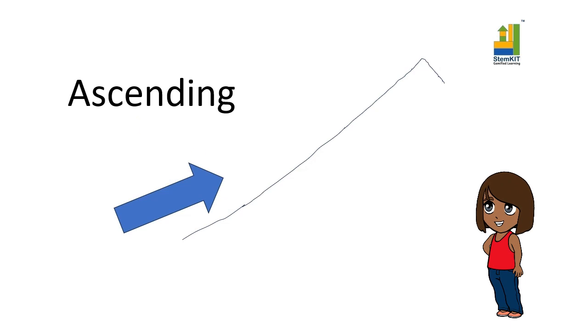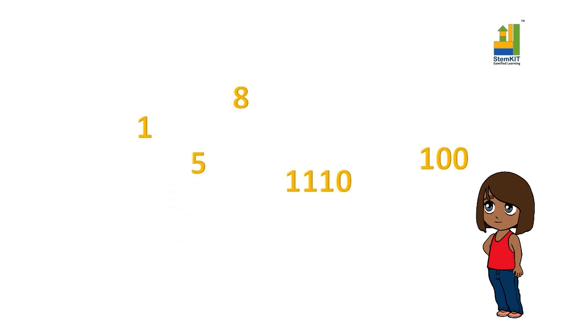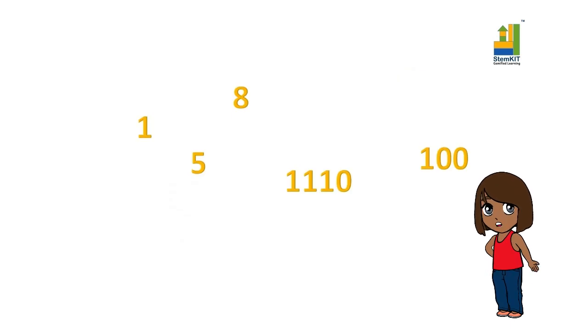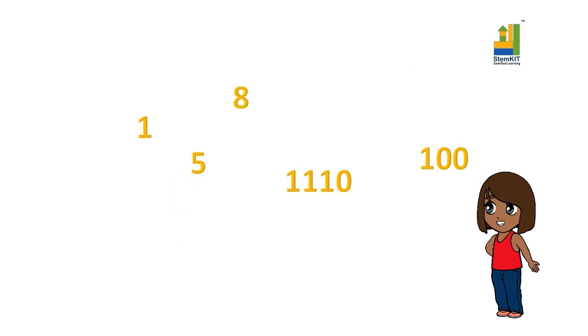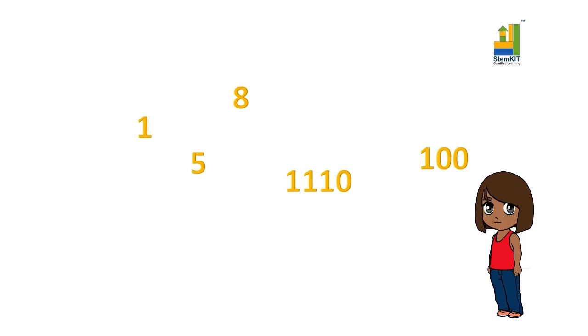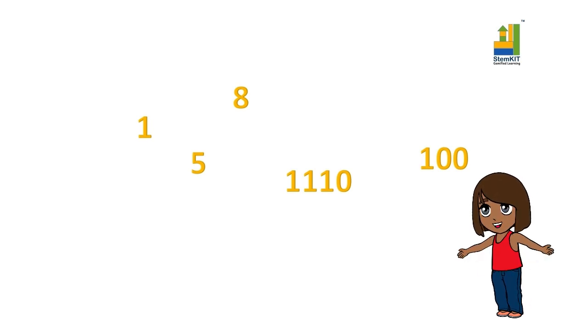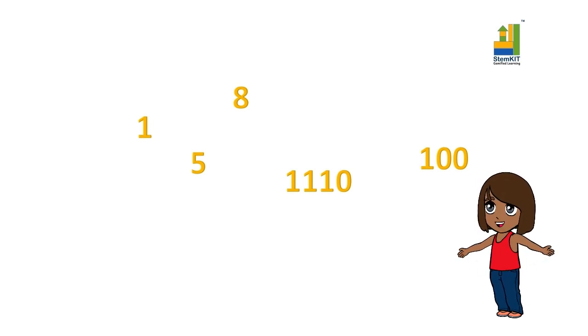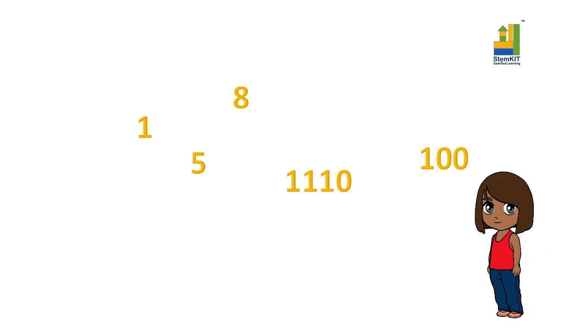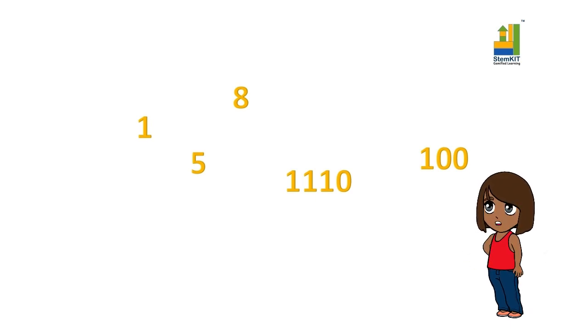Let us look at some numbers. The task here is to arrange these numbers in ascending order. Here, 1 is the lowest and 1110 is the largest number. This is how you arrange numbers in ascending order.